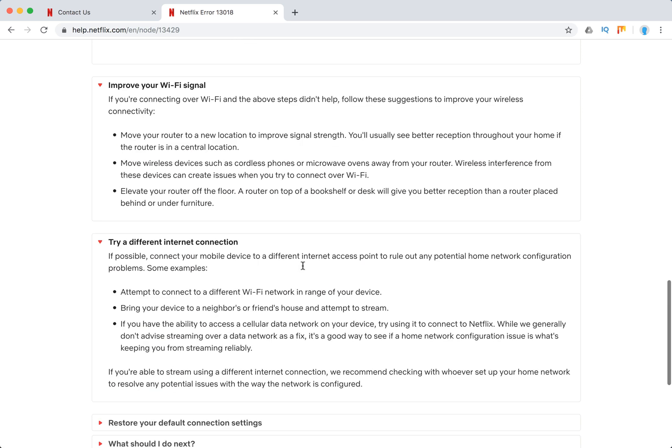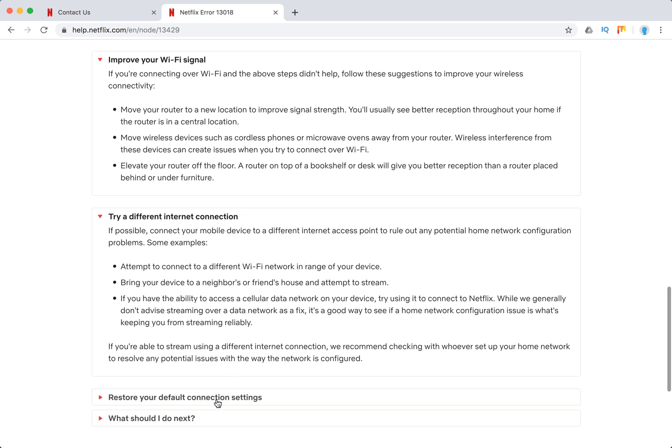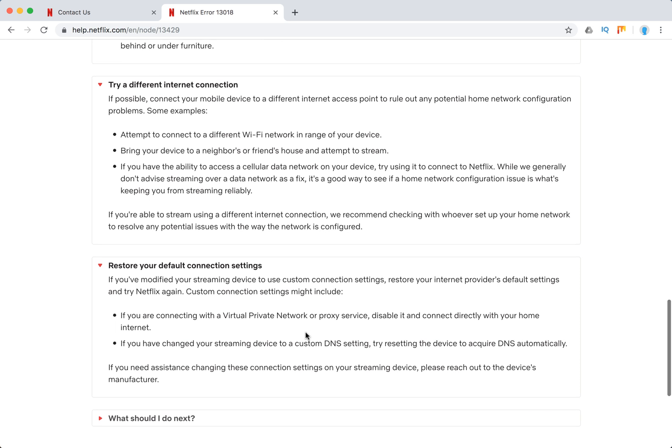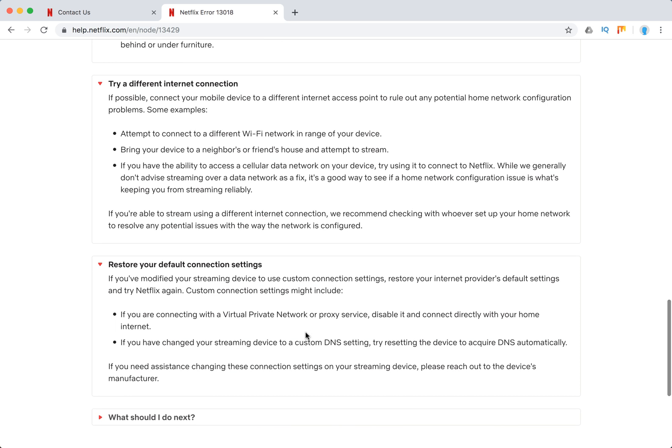Try a different internet connection. Maybe try even a cellular connection, try a different wi-fi network. Restore default connection settings. If you are using VPN or some custom DNS settings, disable all of that because it might bring some Netflix issues.